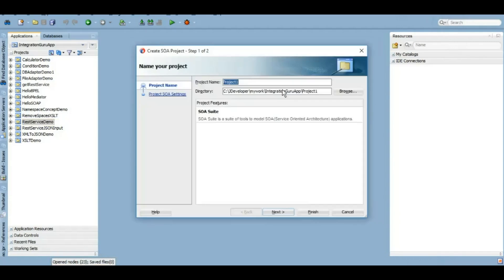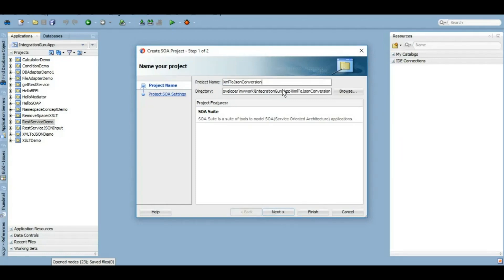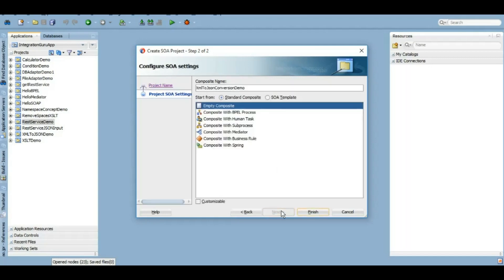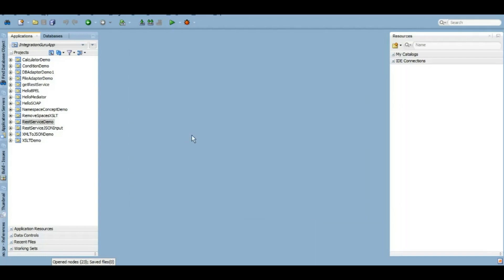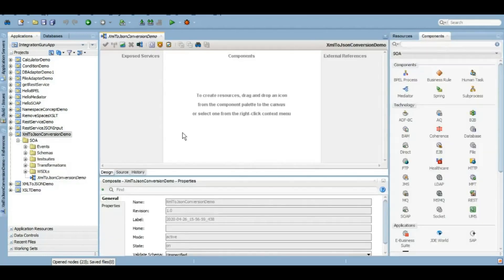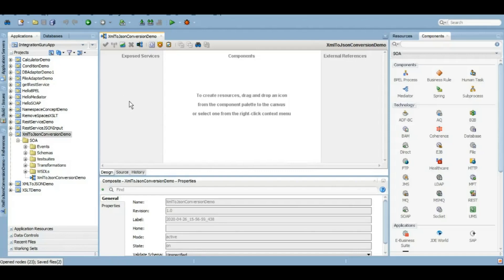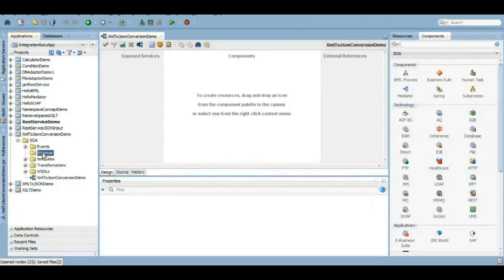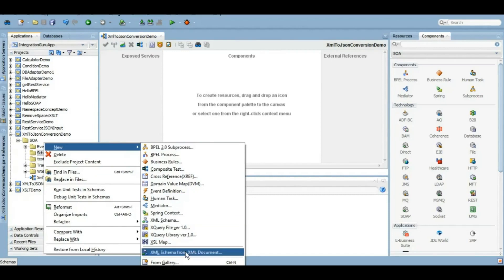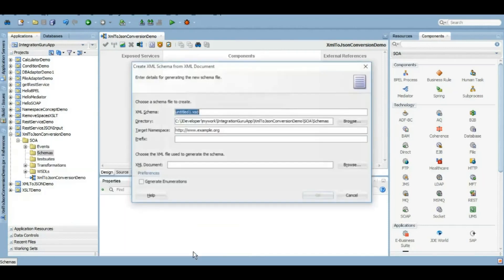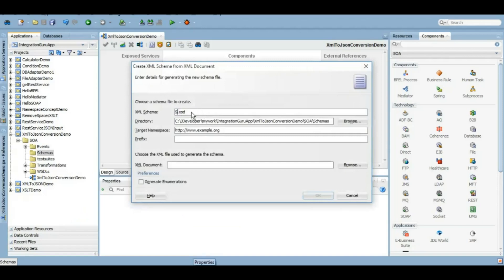Now let's start developing the SOAP project. We'll create a SOAP project. I'm giving it a name as XML to JSON conversion demo. We're creating a blank composite as of now because we will have to create relevant schemas which will adhere to the sample XML that I shared with you guys. So let's create a schema which will adhere to the XML sample that I showed you in the beginning of the video.